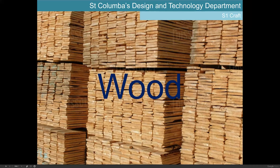Hi folks, today we are going to have a look at woods in this lesson. Although this lesson is titled as an S1 craft lesson, this video is going to be suitable for all BGE levels, so S1 through to S3, as well as practical woodworking and design and manufacture.